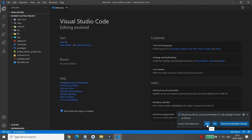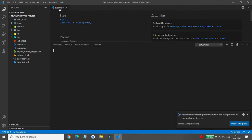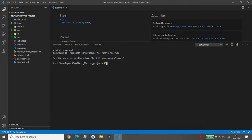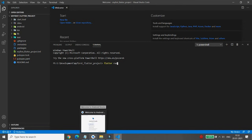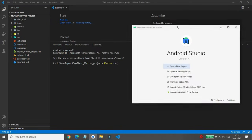Click Yes to apply the recommended settings. Then go to Terminal > New Terminal, and it will automatically move to your project directory 'my_first_flutter_project'. Now write 'flutter run', but before running Flutter we must have an Android emulator or iOS simulator ready.